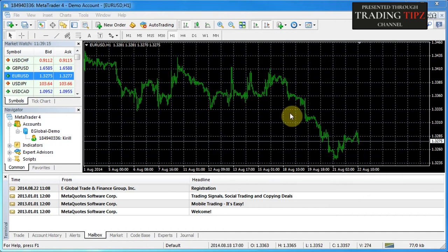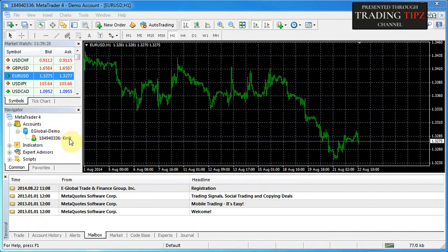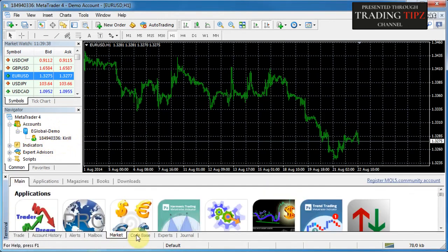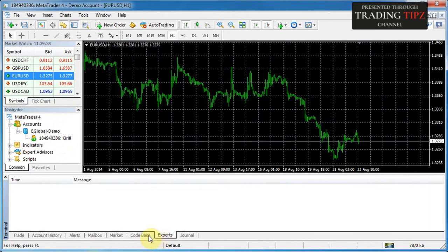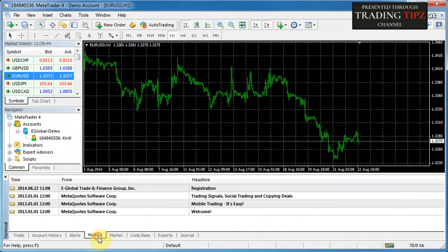Here in front of you you can see the MetaTrader 4 platform, and at the bottom we have the terminal window. This is what your platform will look like if you've opened it for the first time. You can see your demo account name and number on the left. If you click around in the terminal tabs, you'll notice there isn't a tab for the strategy tester.